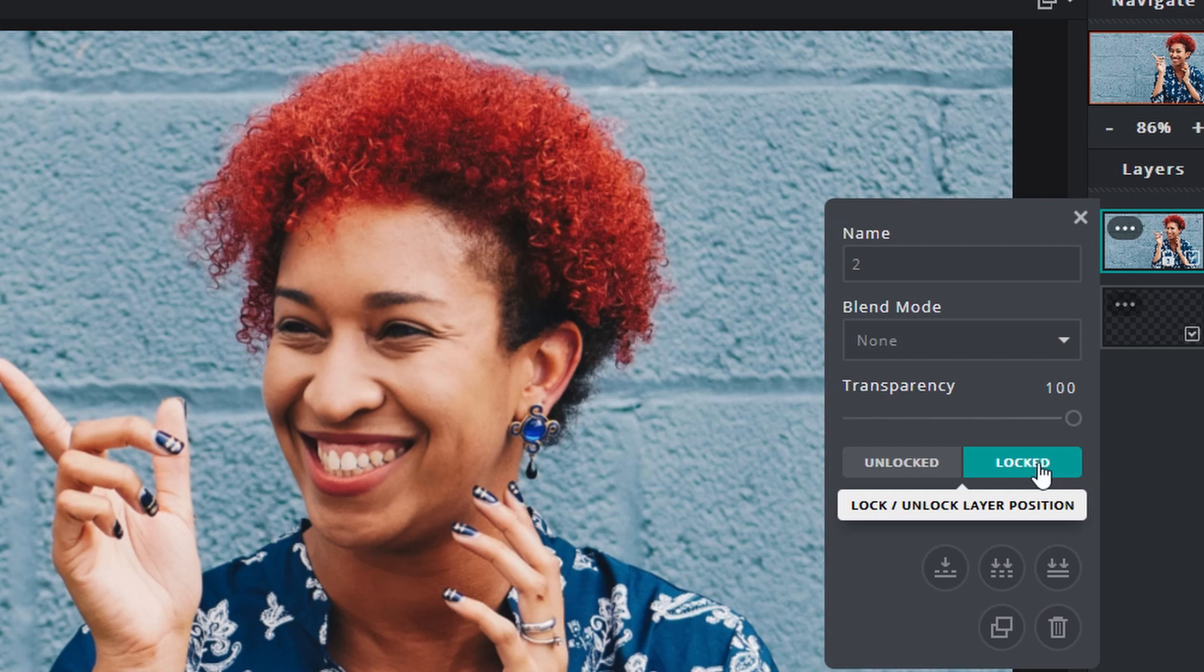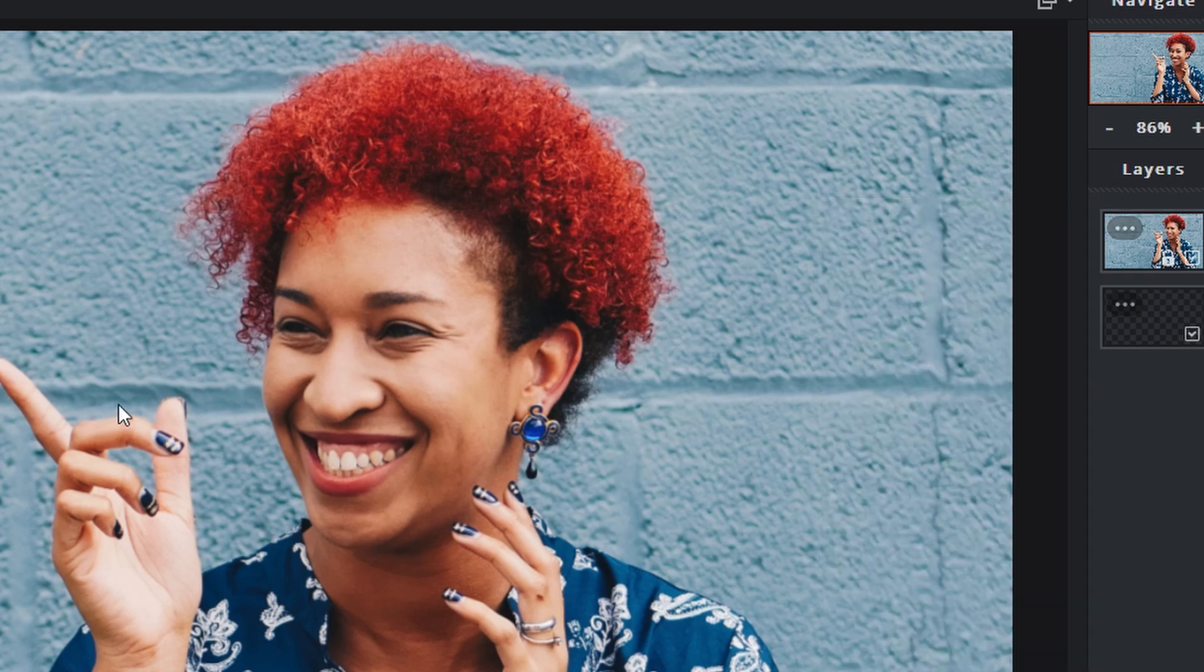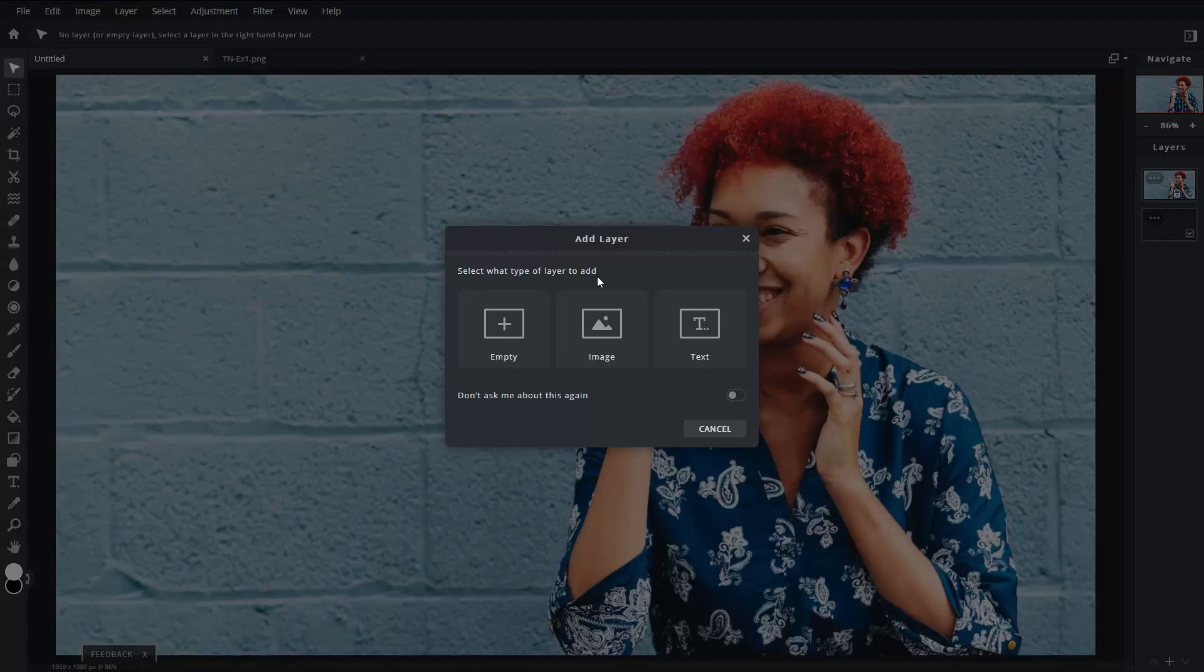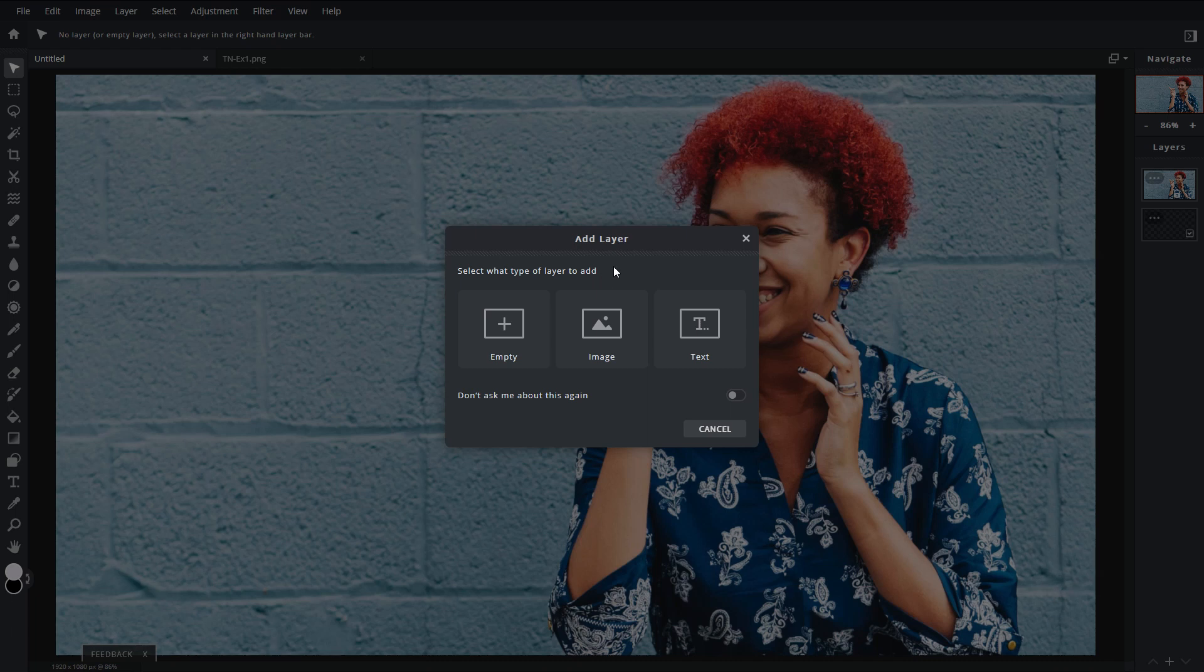We're gonna leave this layer locked so that we can't manipulate it in any way. Now head down here to the plus button - it's gonna give you options to create a new layer, either empty, with an image, or with text. In this case we're gonna leave it empty.